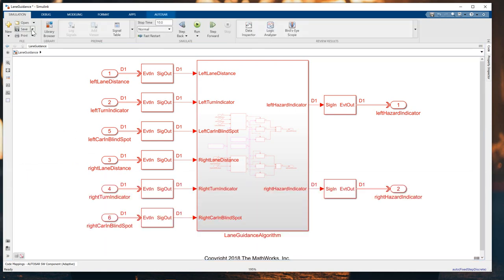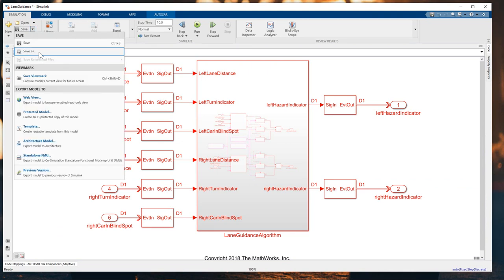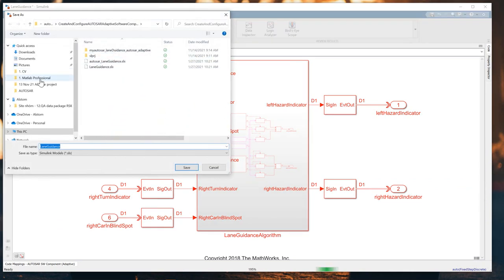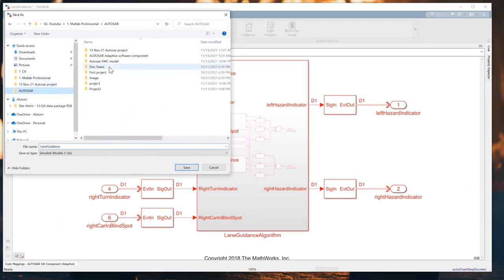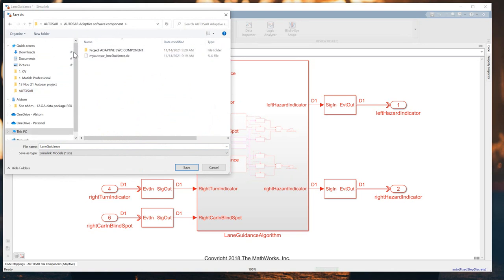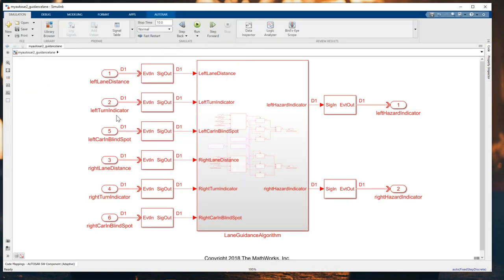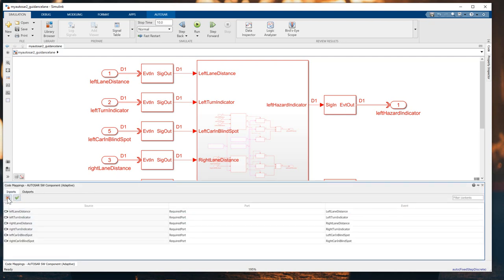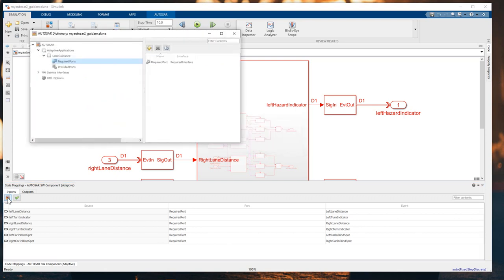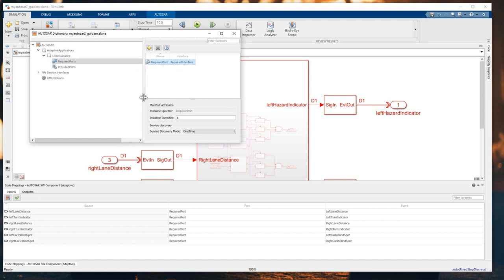Next, I will save this in a particular name. I will use a new project folder and I'll save my AUTOSAR 2 guide for lane guidance.